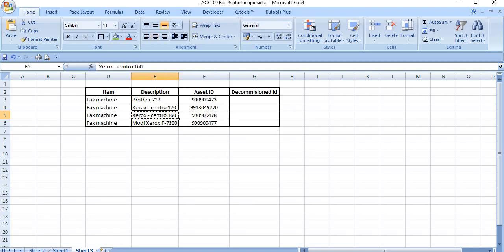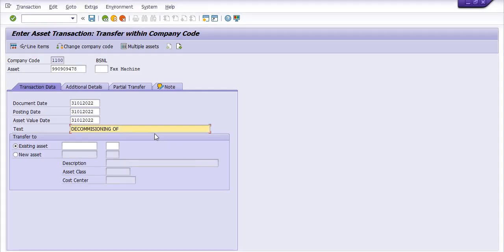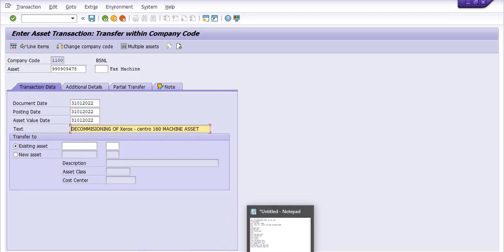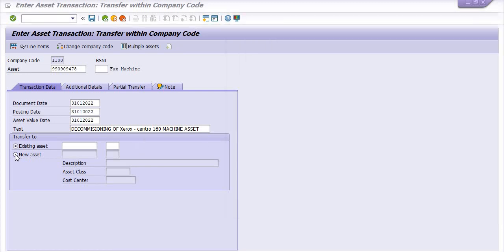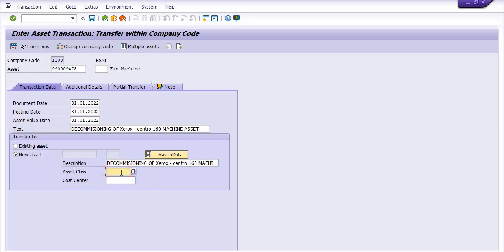Then we need to follow the process. Click on the text, click on the new asset. Then you need to fill the description and asset class.